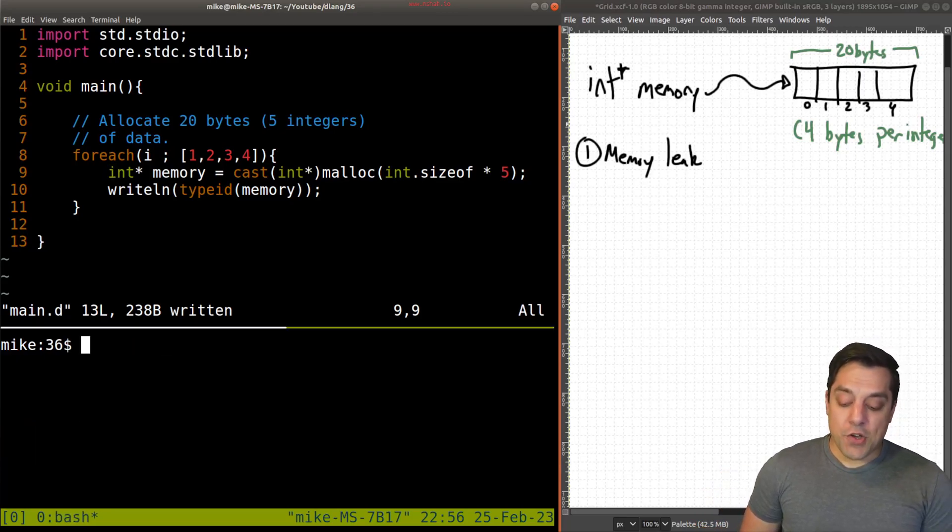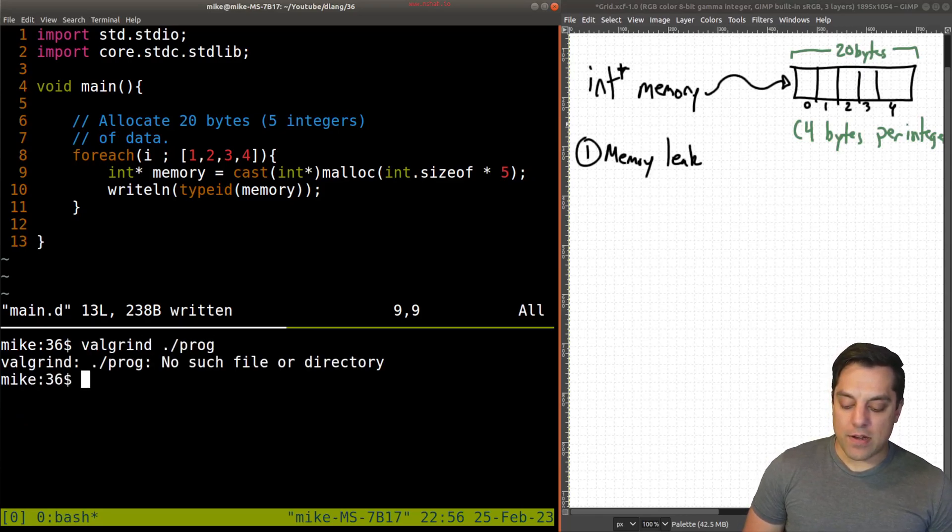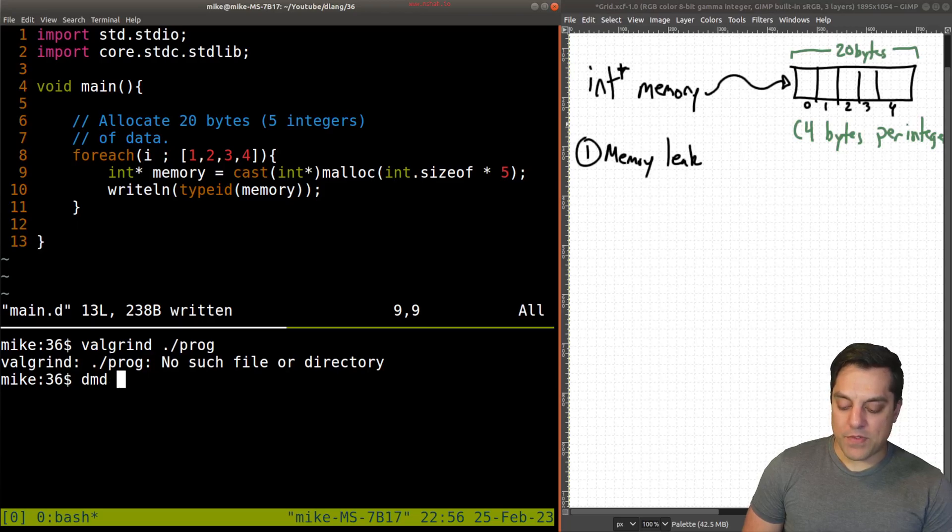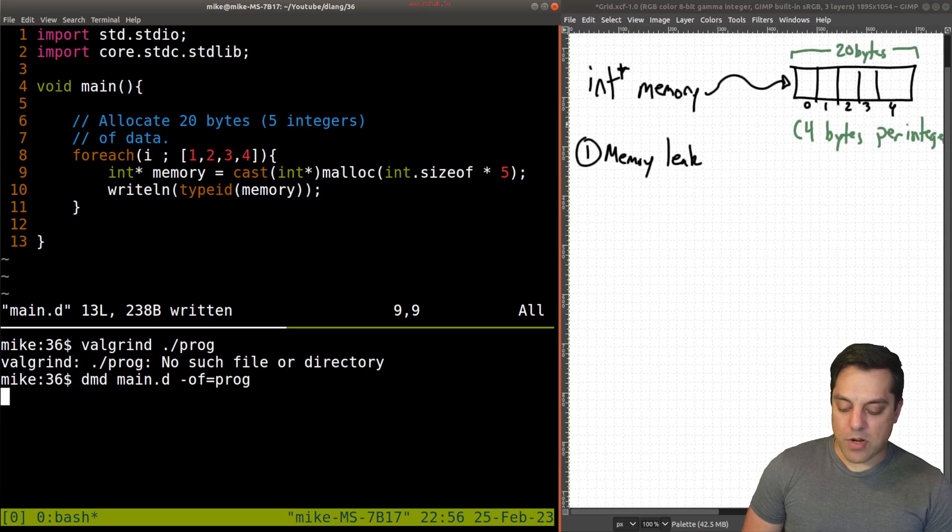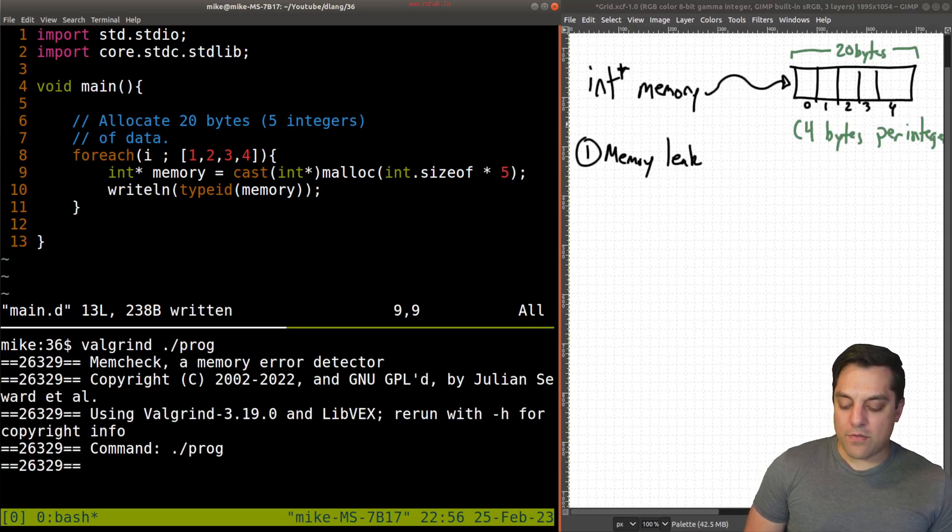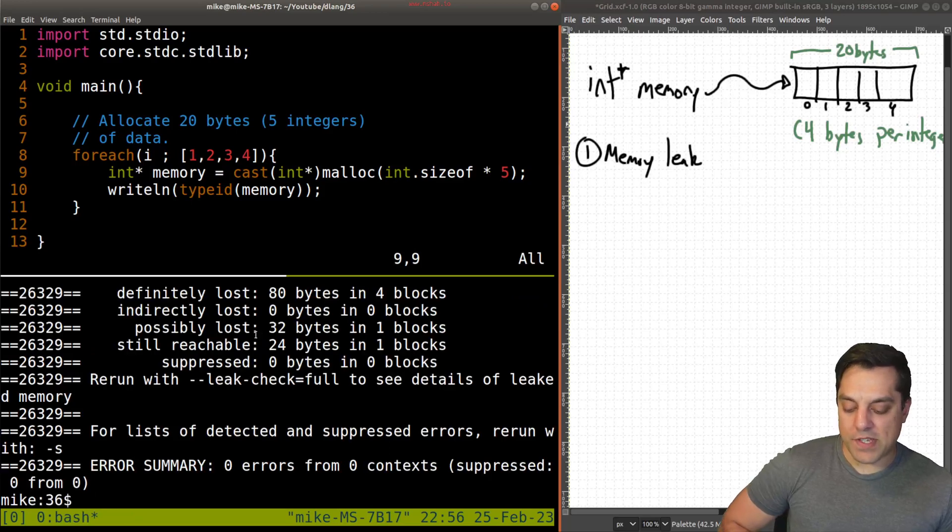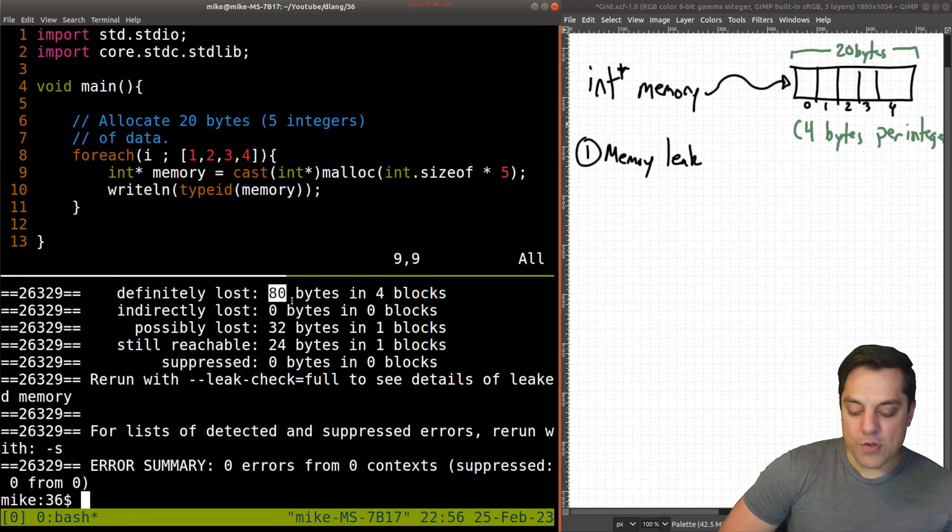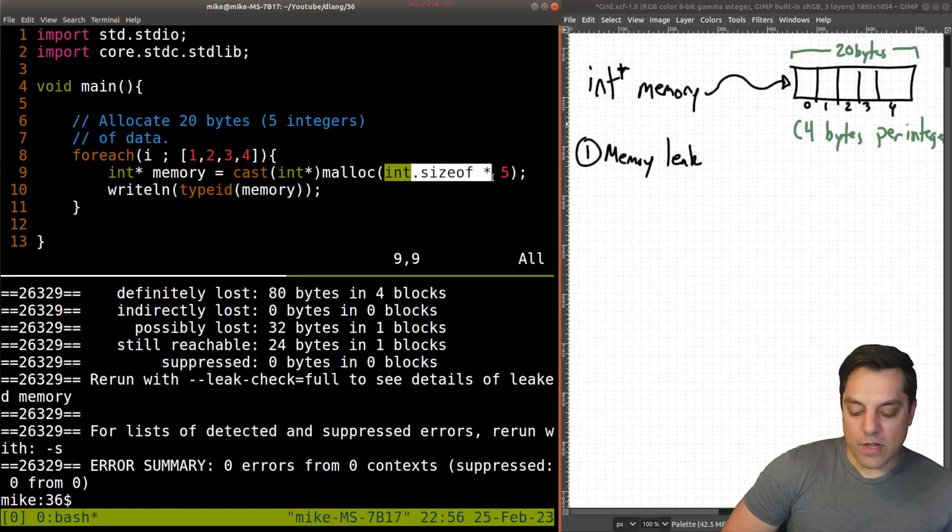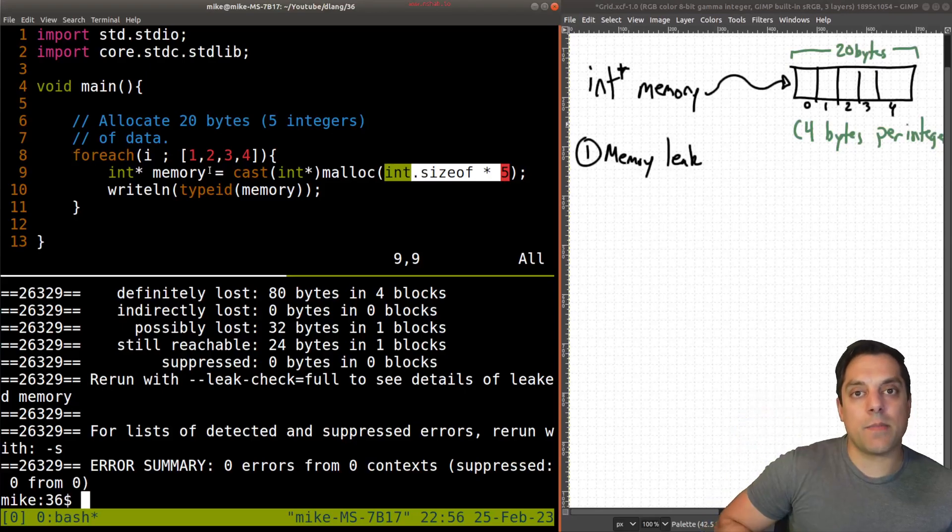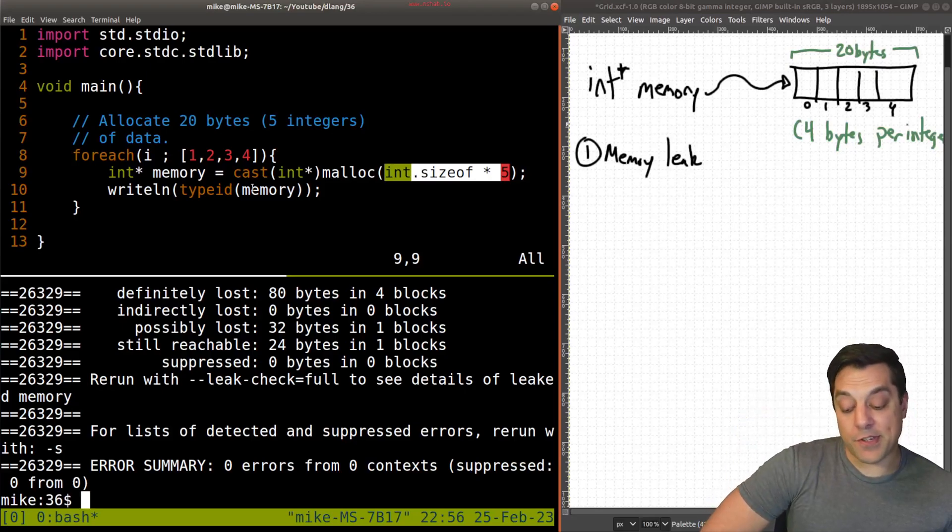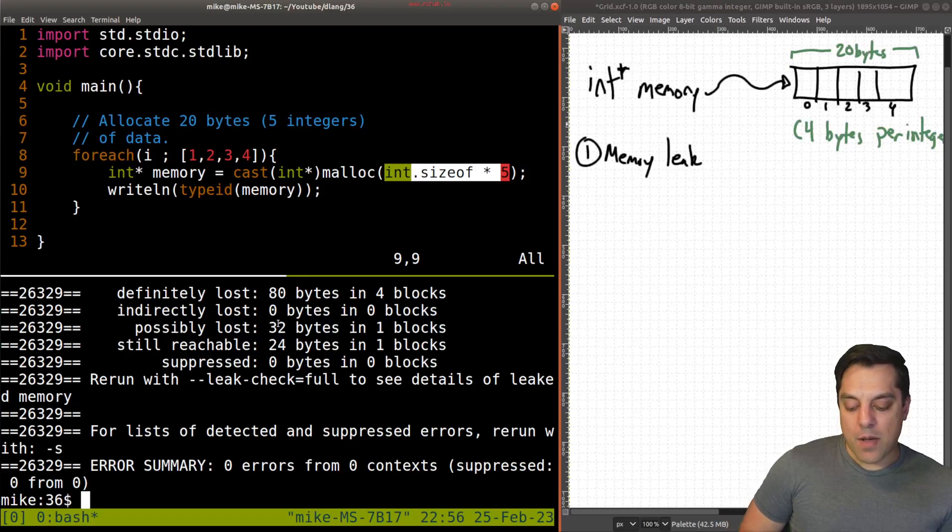And just to go ahead and show you again, this program is going to run and probably fine, but you can imagine a program that runs infinitely like a game, or a server or some sort of application. Then you're going to effectively run out of memory on your system here. And I can show you that using a tool like Valgrin.